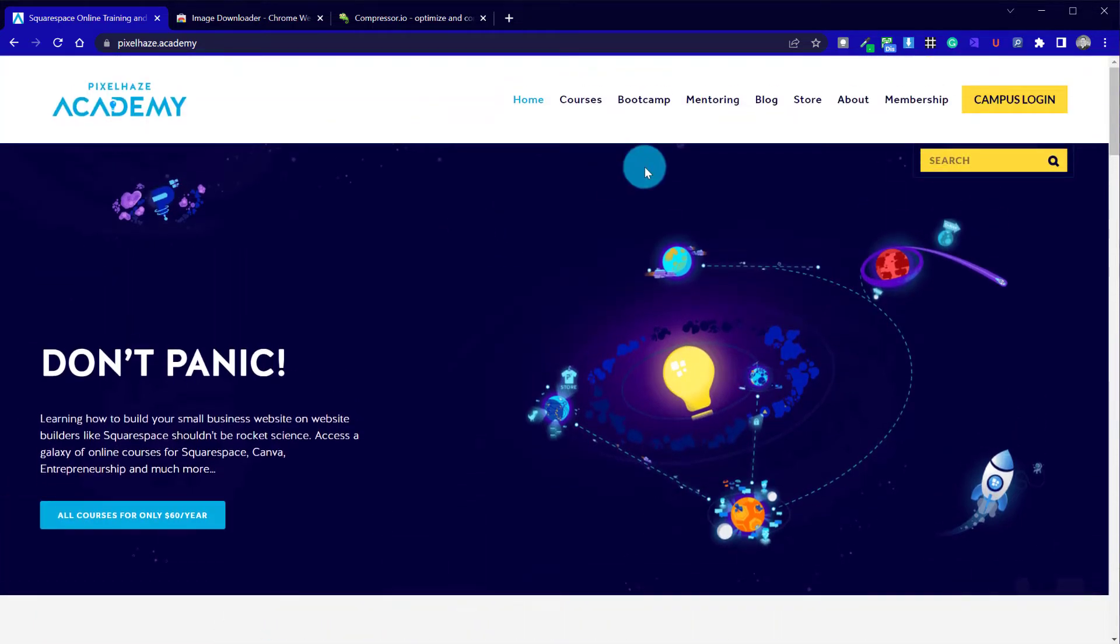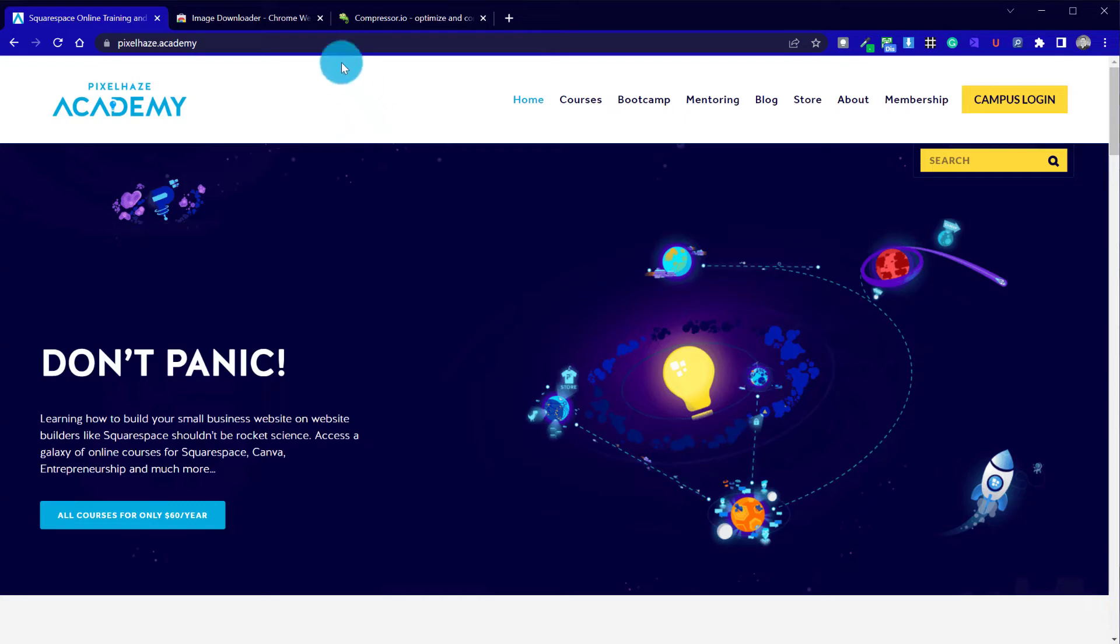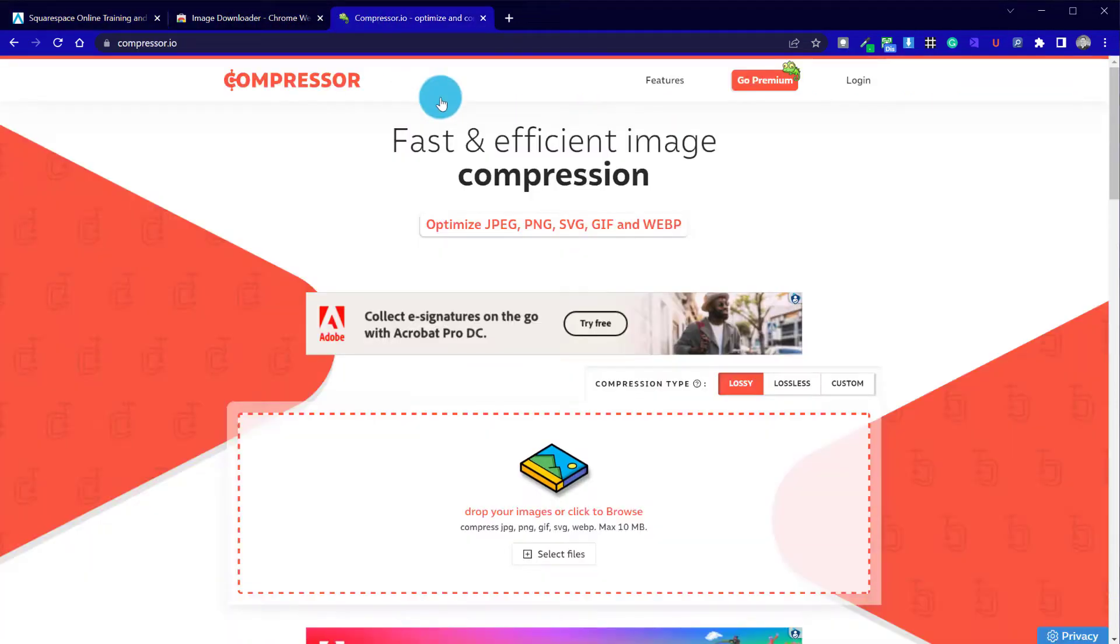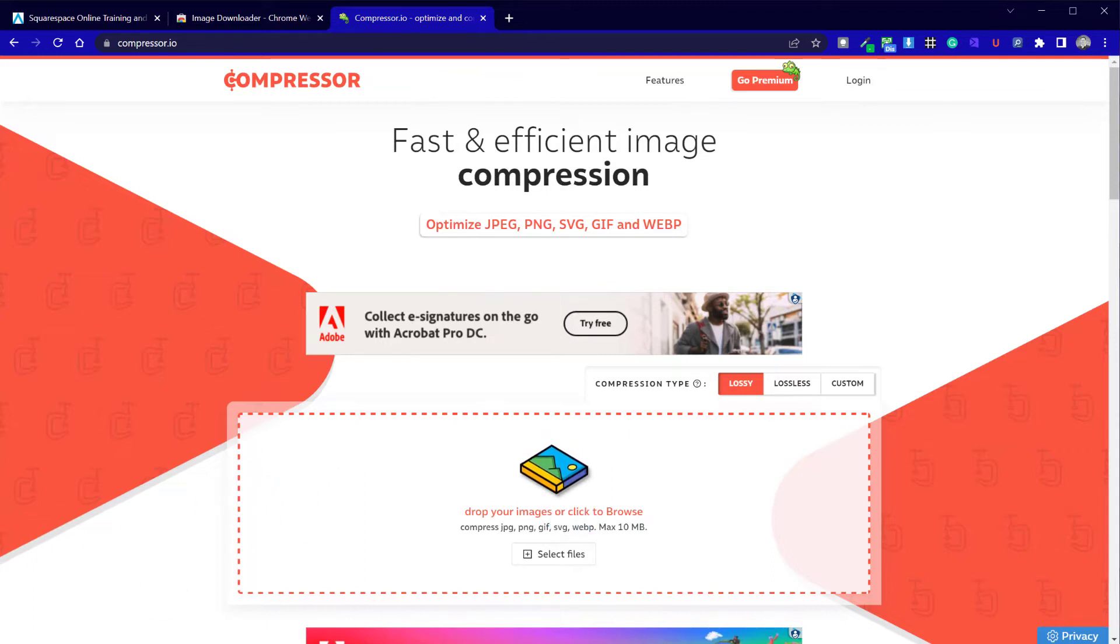Okay, so with that all in mind, we've carried out step one, which is downloading our image. So we can jump across to compressor.io.